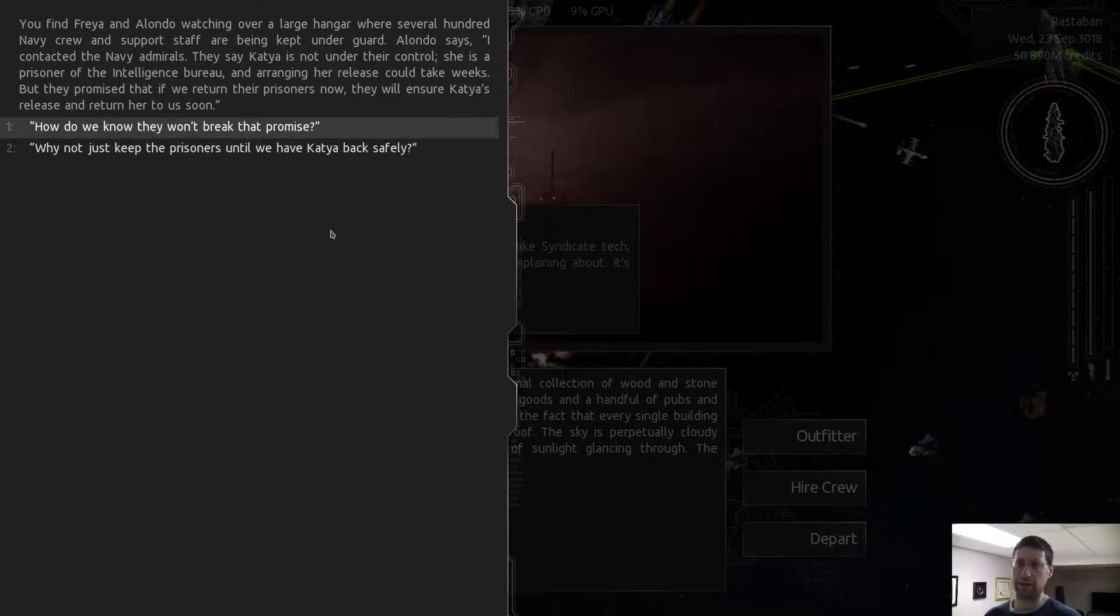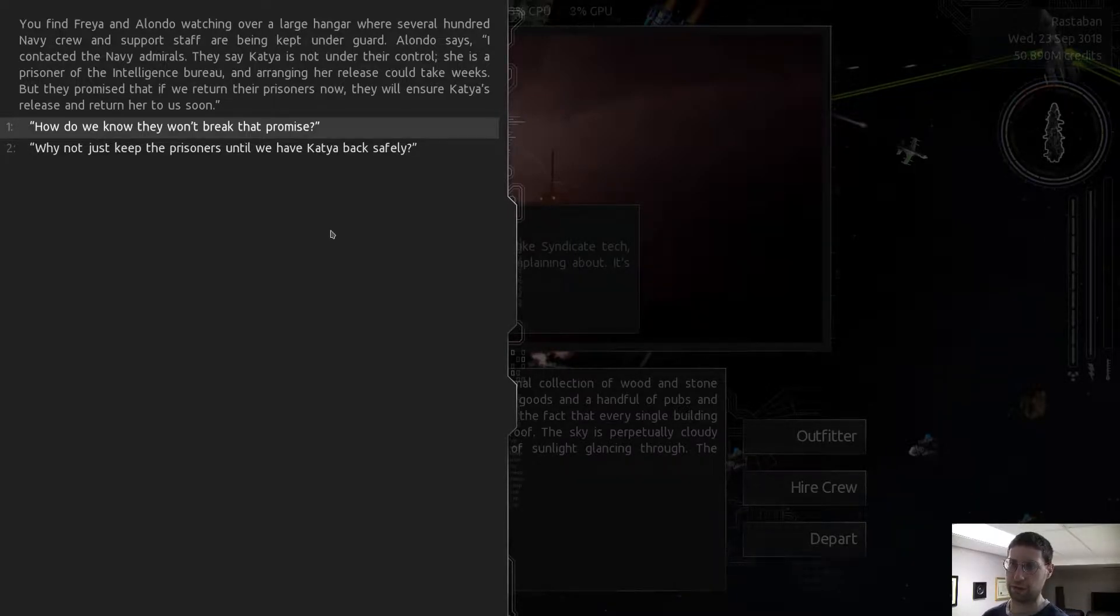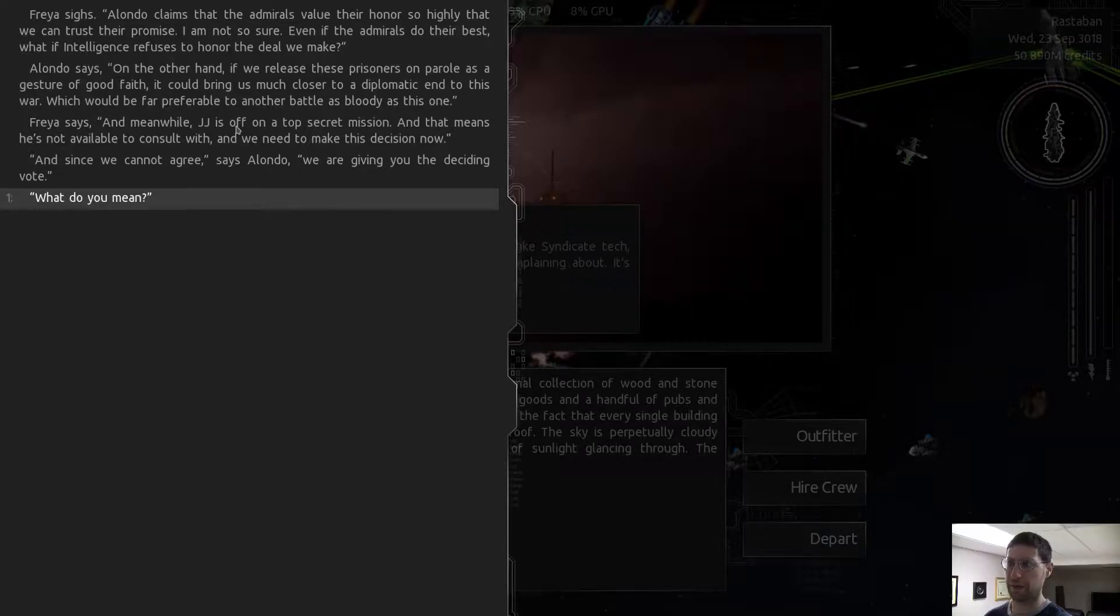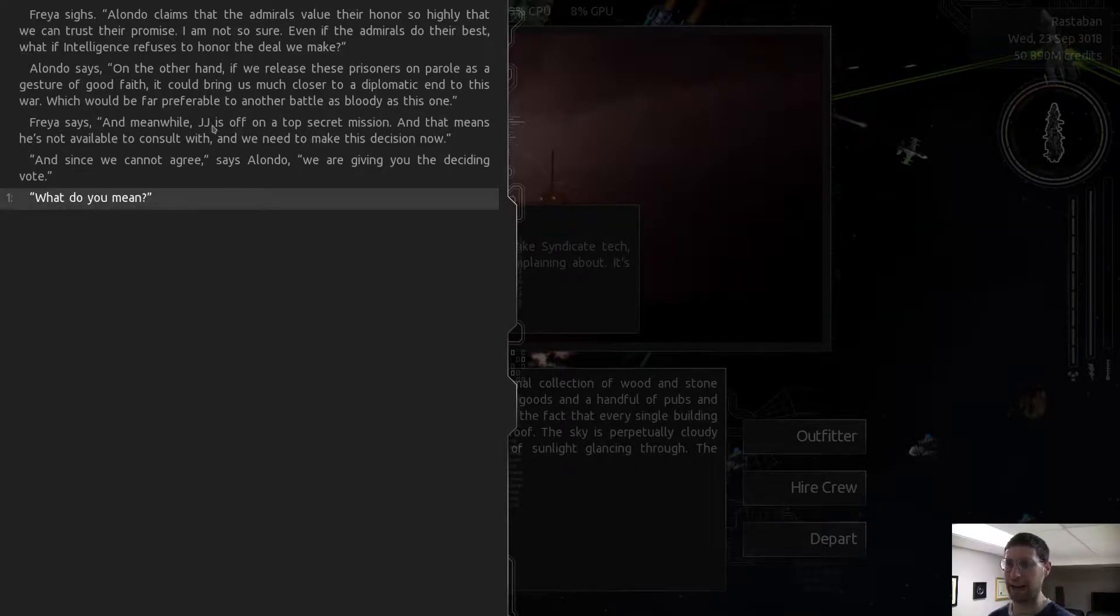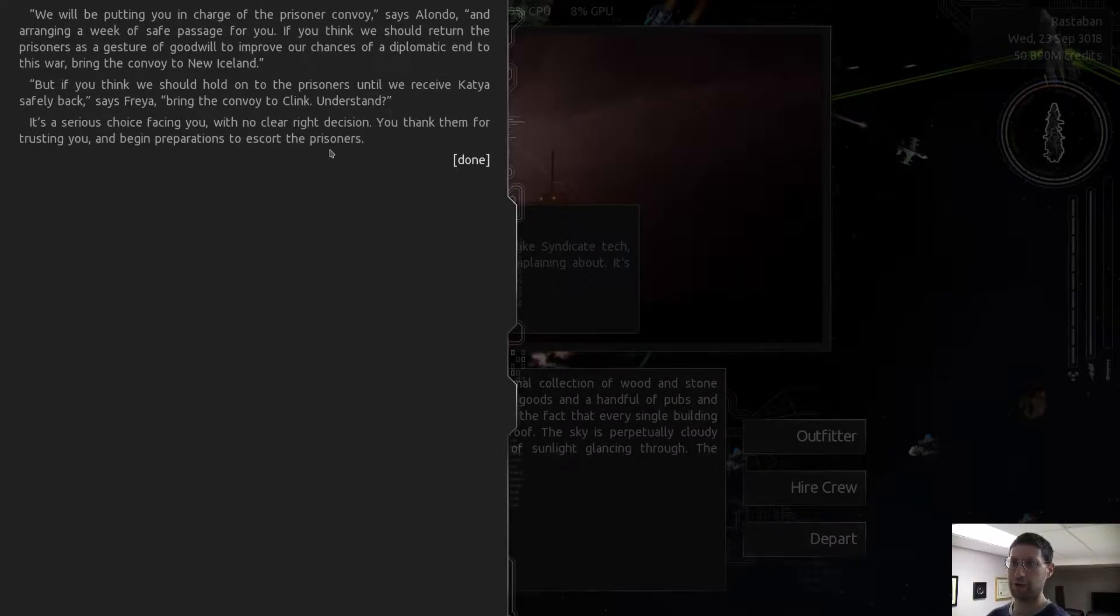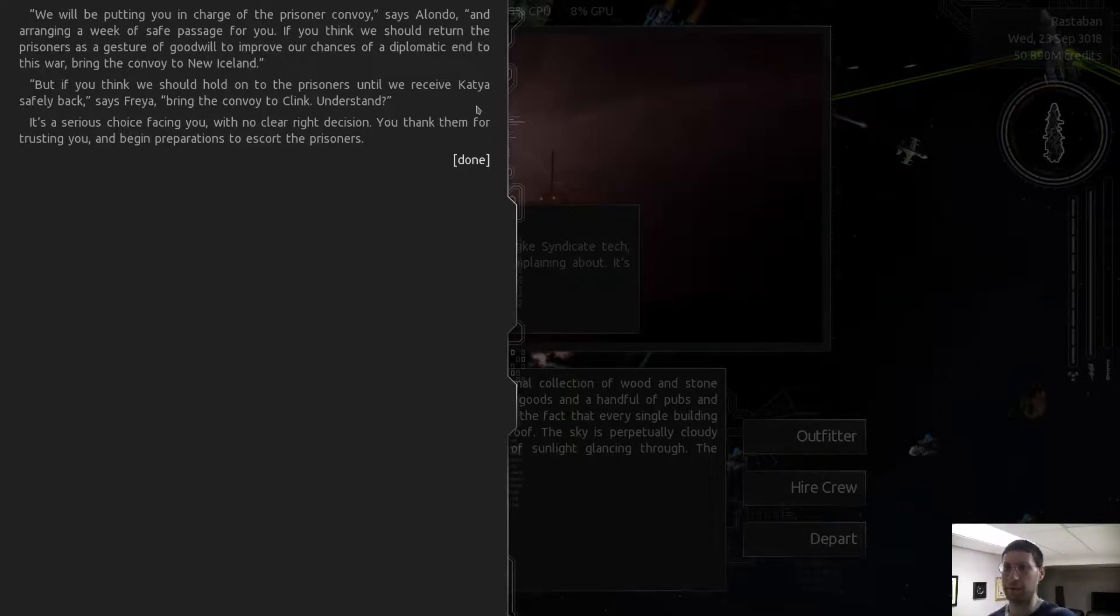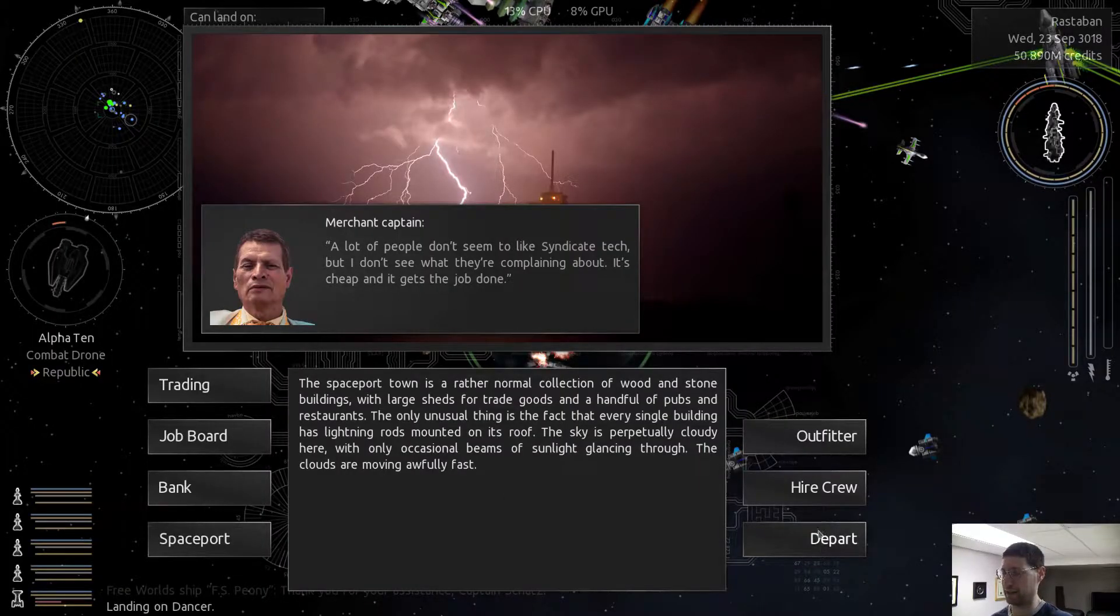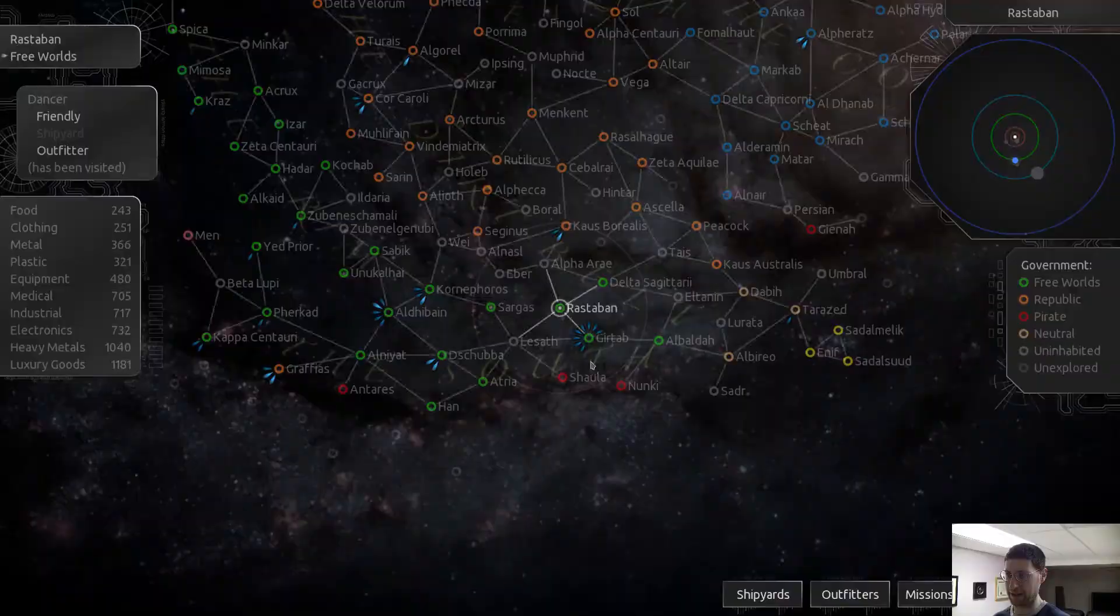Let's see. The last 700 Navy crew is supporting the captain. She said Katya is a prisoner intelligence viewer. Arranging could take weeks, but they promise that if you return to prison, they would ensure Katya's release. How would they know that it would break their promise? The admiral's value honor so highly they can trust their promise. On the other hand, if you release these prisoners on parole as a gesture of good faith, they could bring us much closer to a diplomatic end. Let's head into Republic space. Why not?